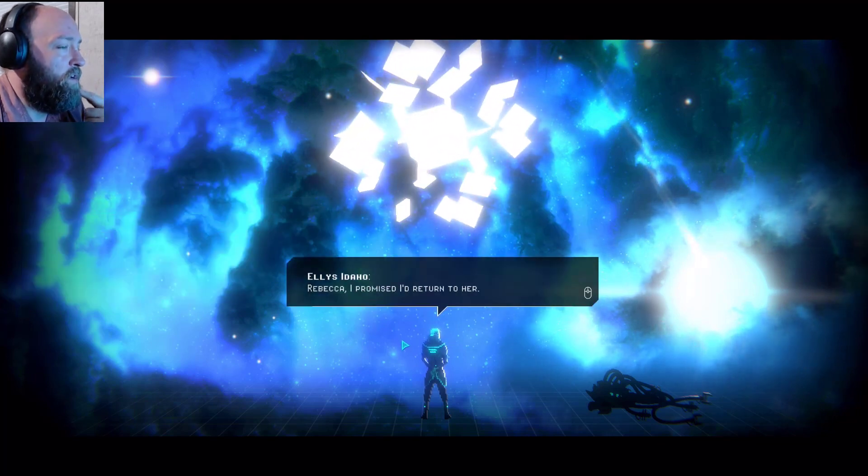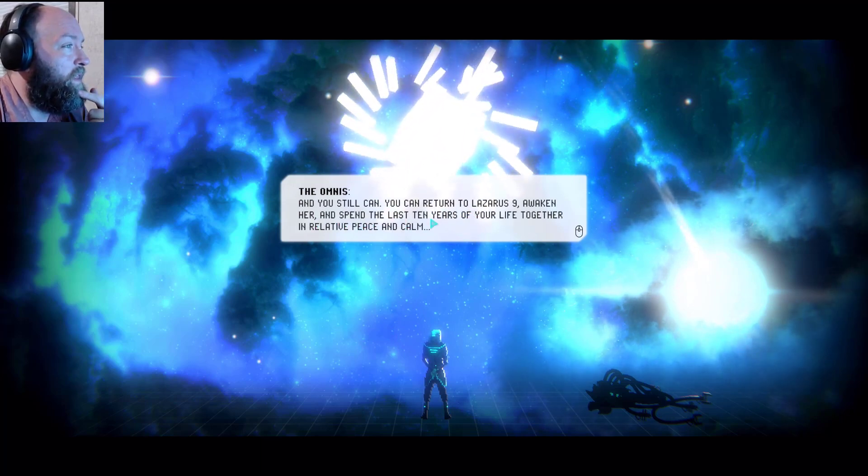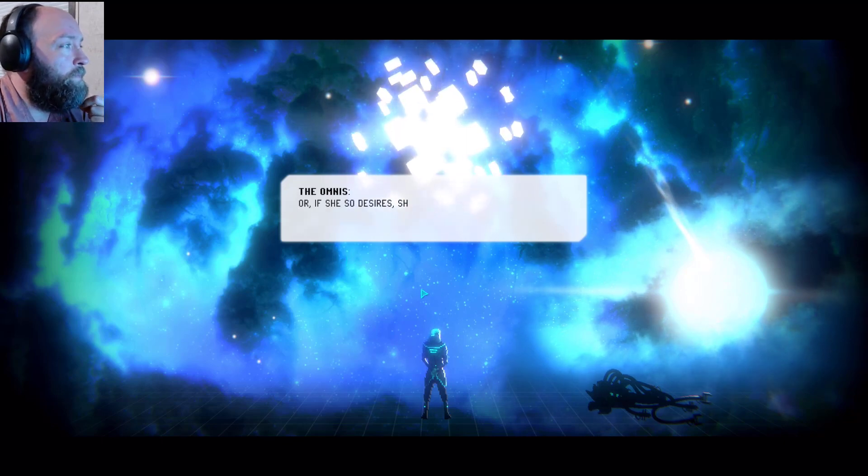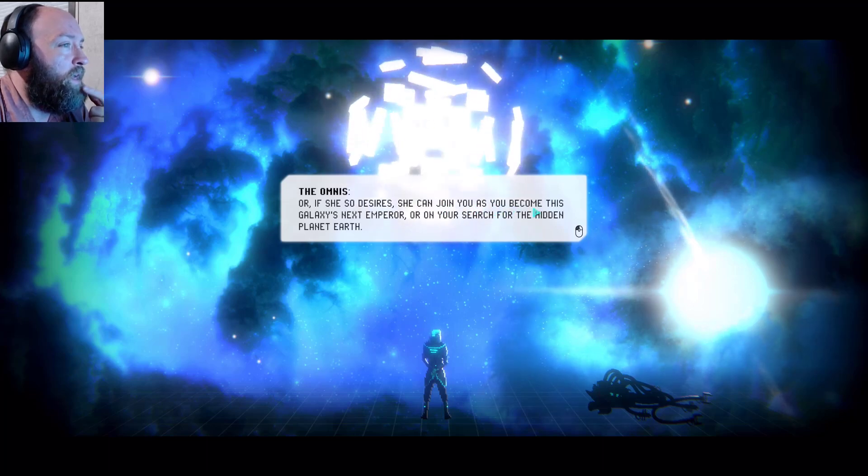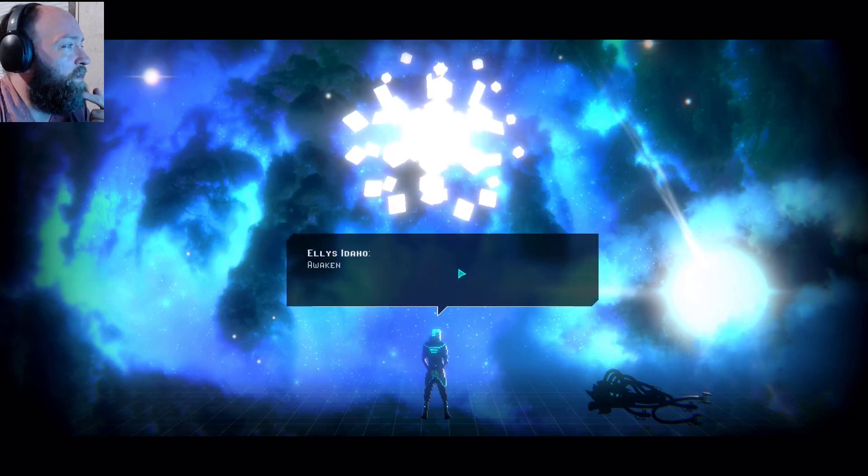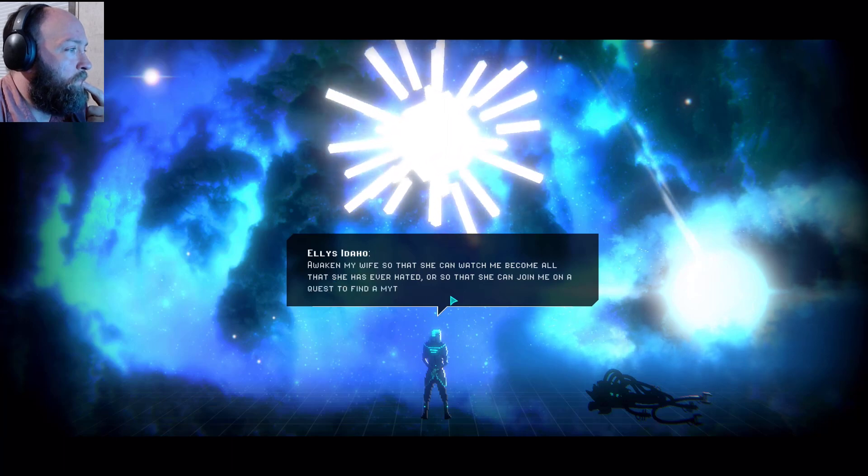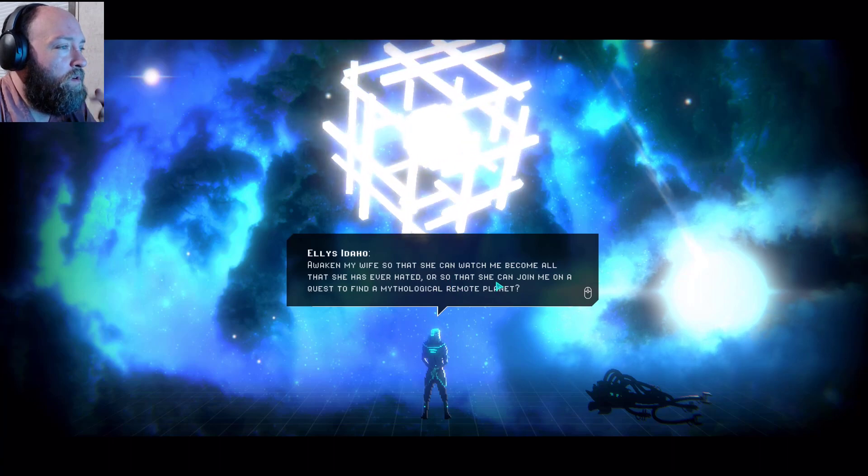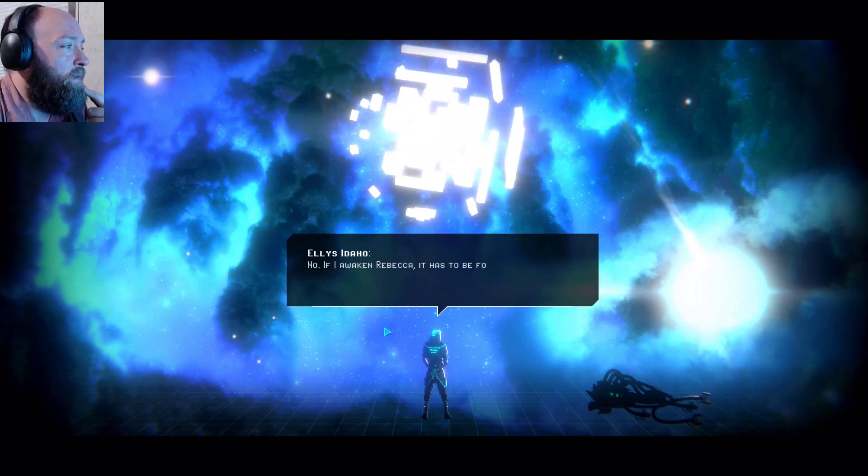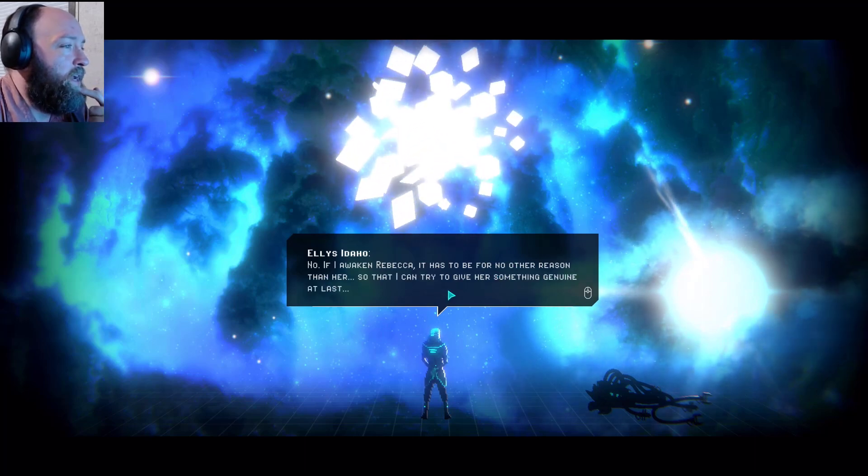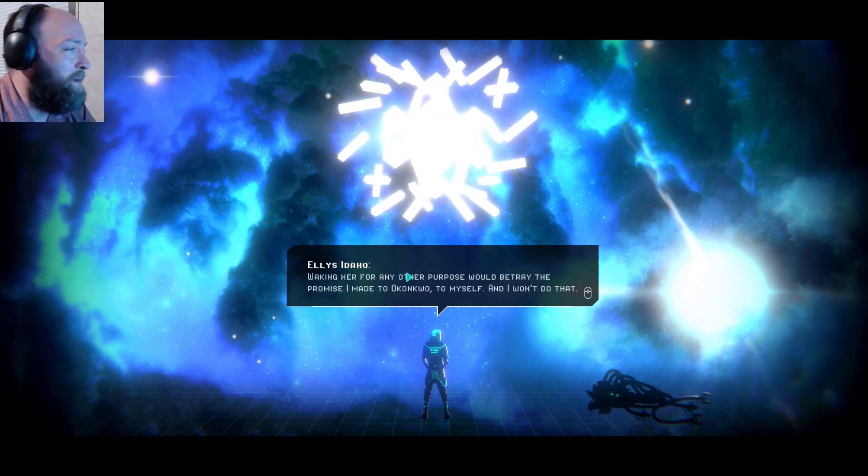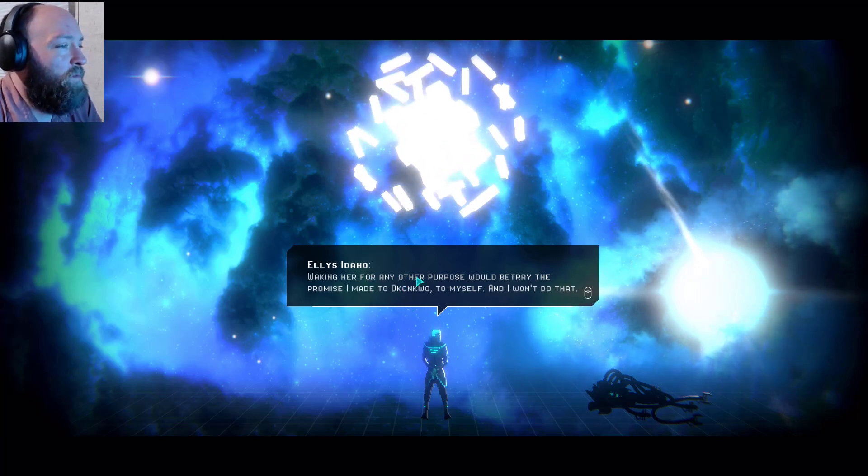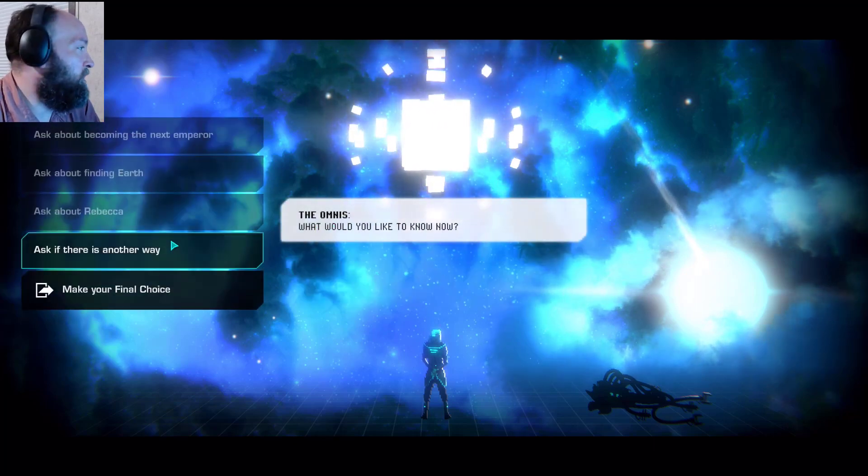I promised I'd return to her. And you still can. You can return to Lazarus 9, awaken her and spend the last 10 years of your life together in relative peace and calm. Or if she so desires, she can join you, join you as you become this galaxy's next emperor, or on your search for the hidden planet earth. Awaken my wife so that she can watch me become all that she ever hated? Or so that she can join me on a quest to find a mythological remote planet? No. If I awaken Rebecca, it has to be for no other reason than her, so that I can try to give her something genuine at last. Waking her for any other reason would betray the promise I made to Akamo, I can't pronounce that, myself, and I won't do that.